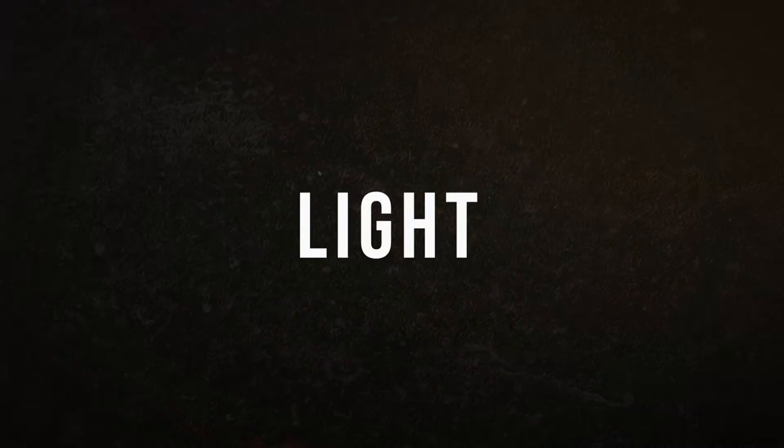Hey what's up guys, in this video I'll show how to create this rolling text effect in Premiere Pro.